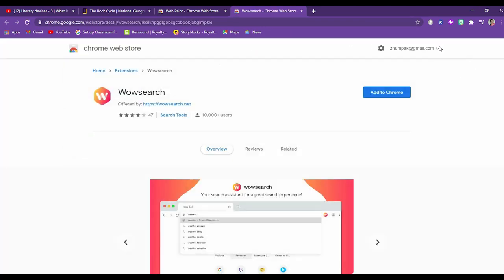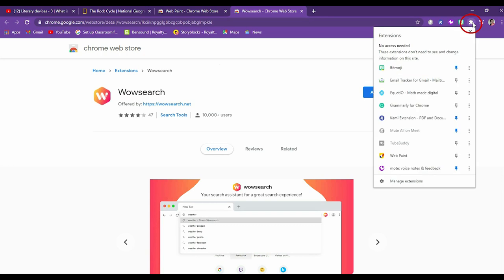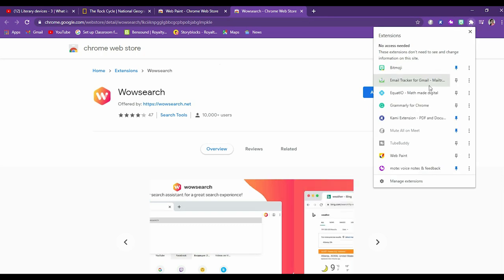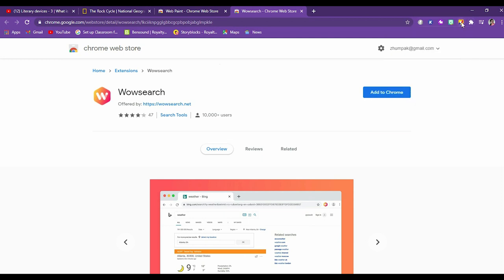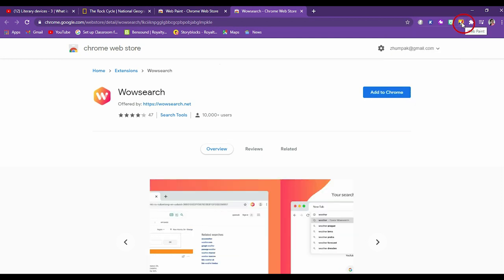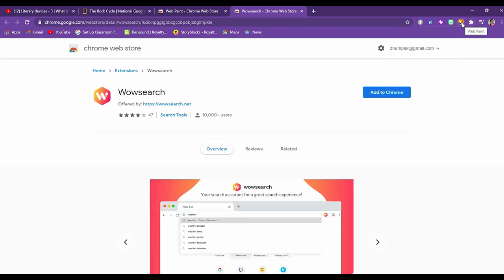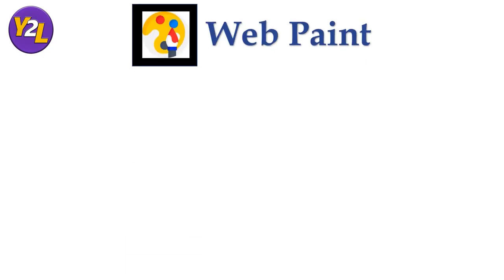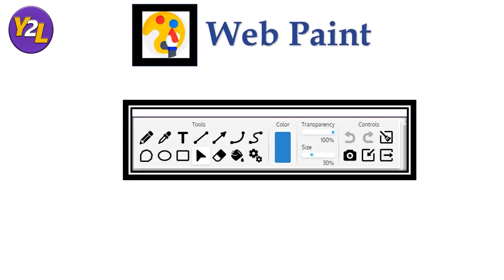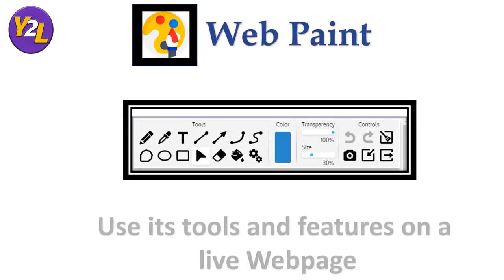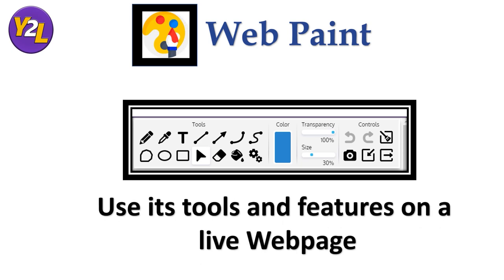So once it is added you can go to this icon here and pin it to your browser. So this yellow icon is of webpaint. Now let us see how it allows us to draw and use its tools and features on a live webpage.